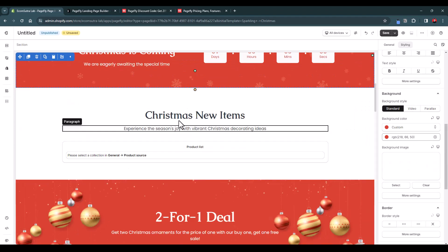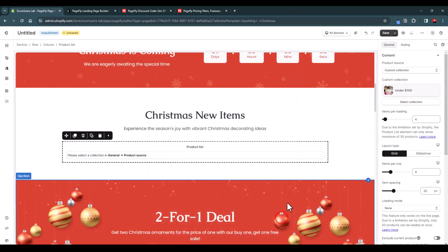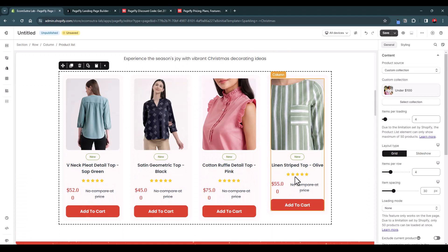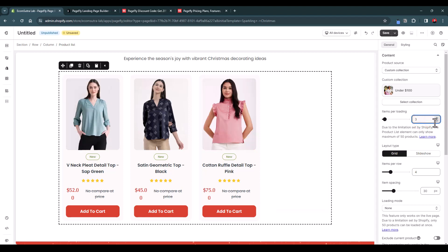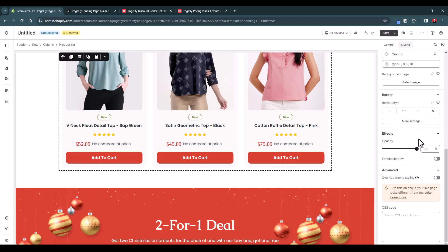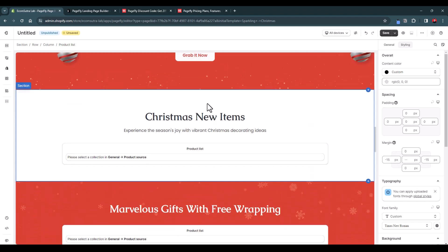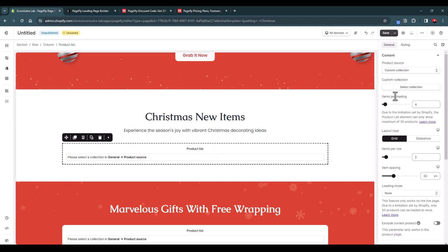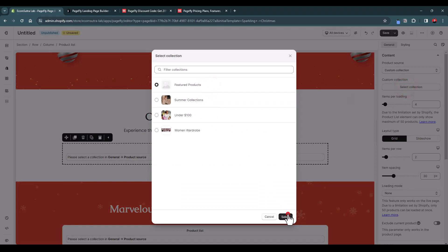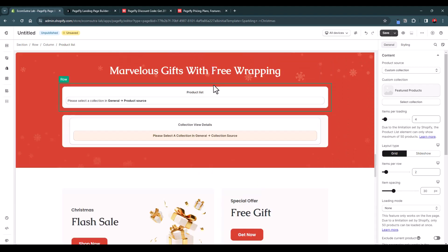There's currently a background image of flowers, which you can change. You can also select a product list here — choose a collection such as 'Summer Collection' or 'Under 100'. You should create a specific Christmas collection and choose it to display here. You can change the number of products to display, for example three, and the number of grid columns, also three. You can enable shadow, change colors, and update text like 'Christmas New Items'.